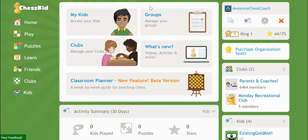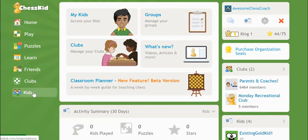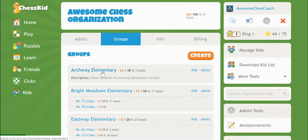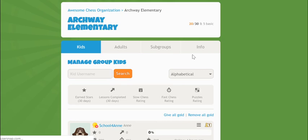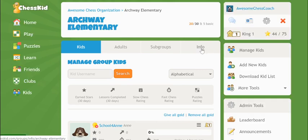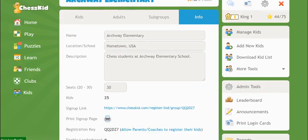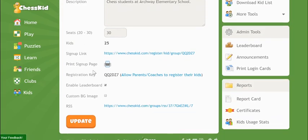From your home page, click the groups button in the center of the screen or the kids link from the main left menu. Click into your group and then select the info tab at the top of the page. This is where you'll find that group's registration key.